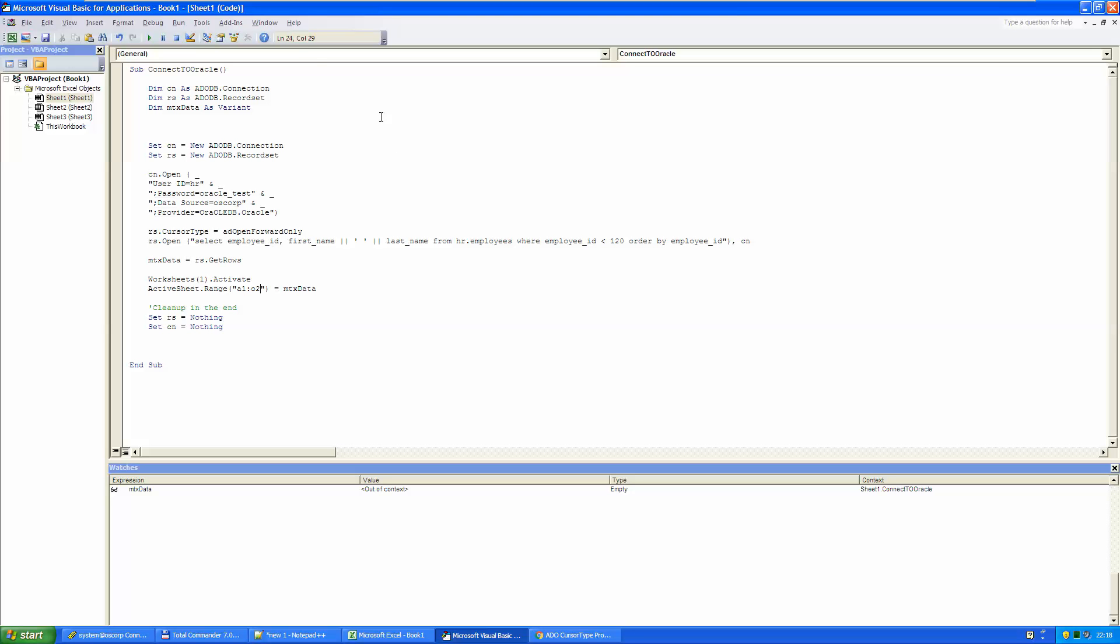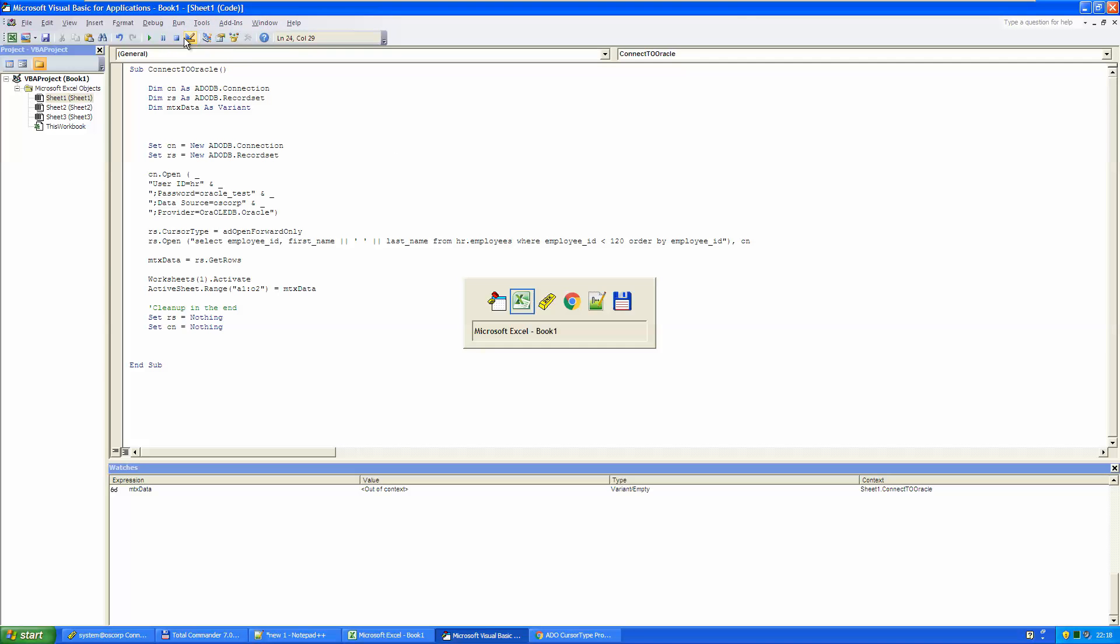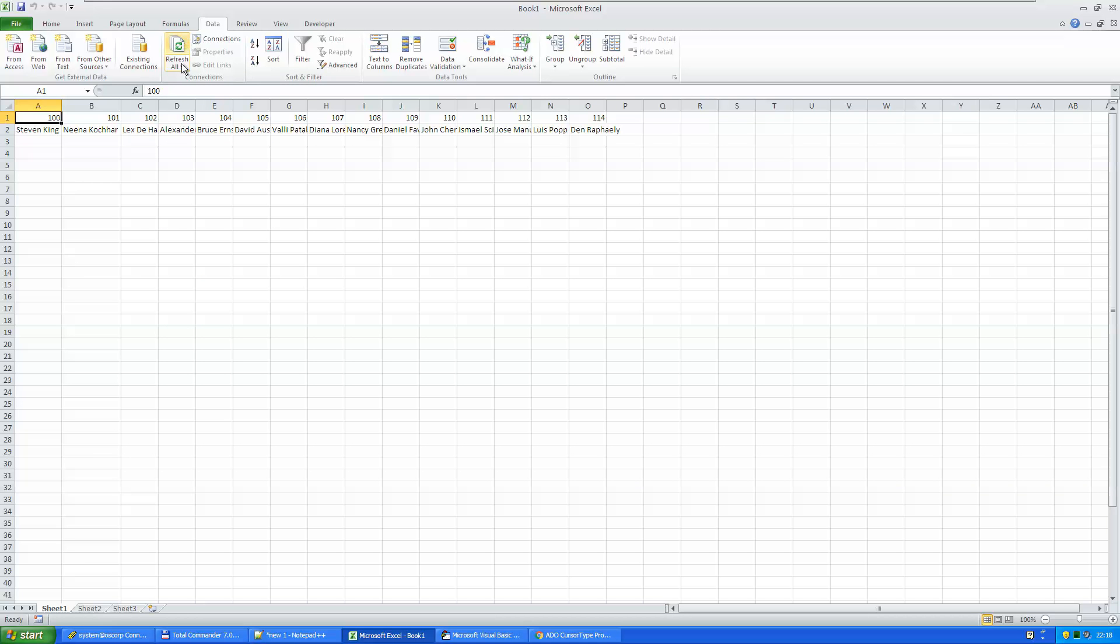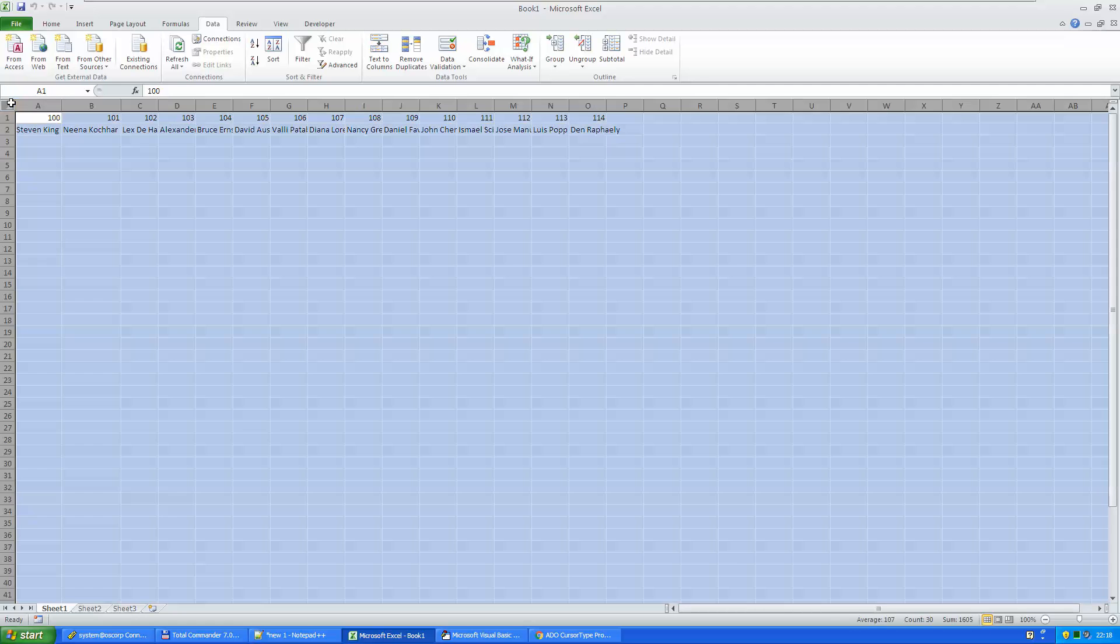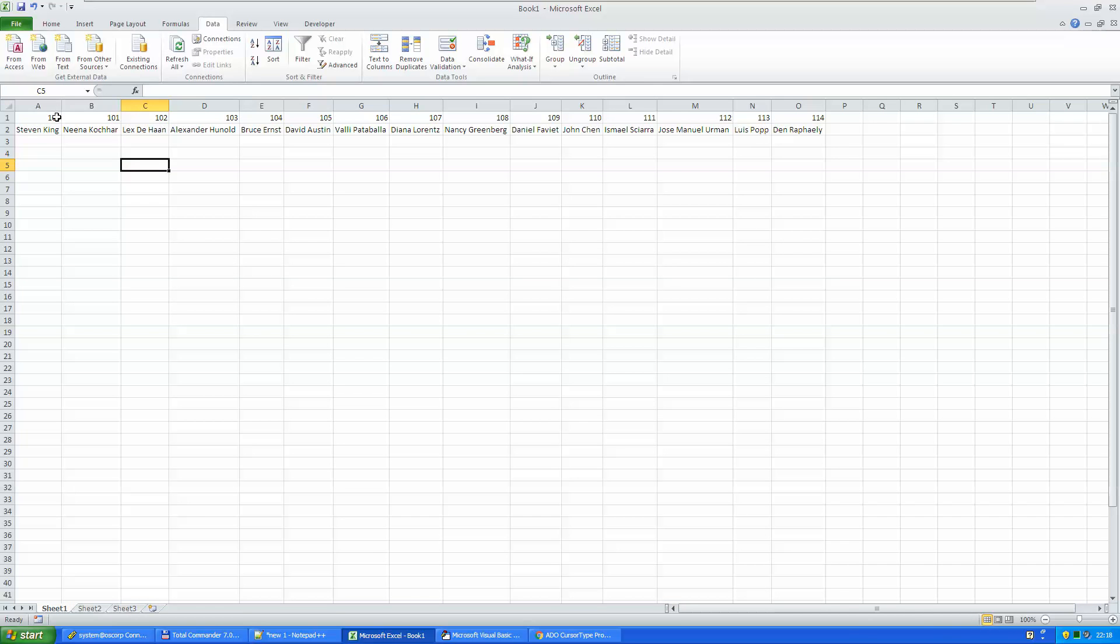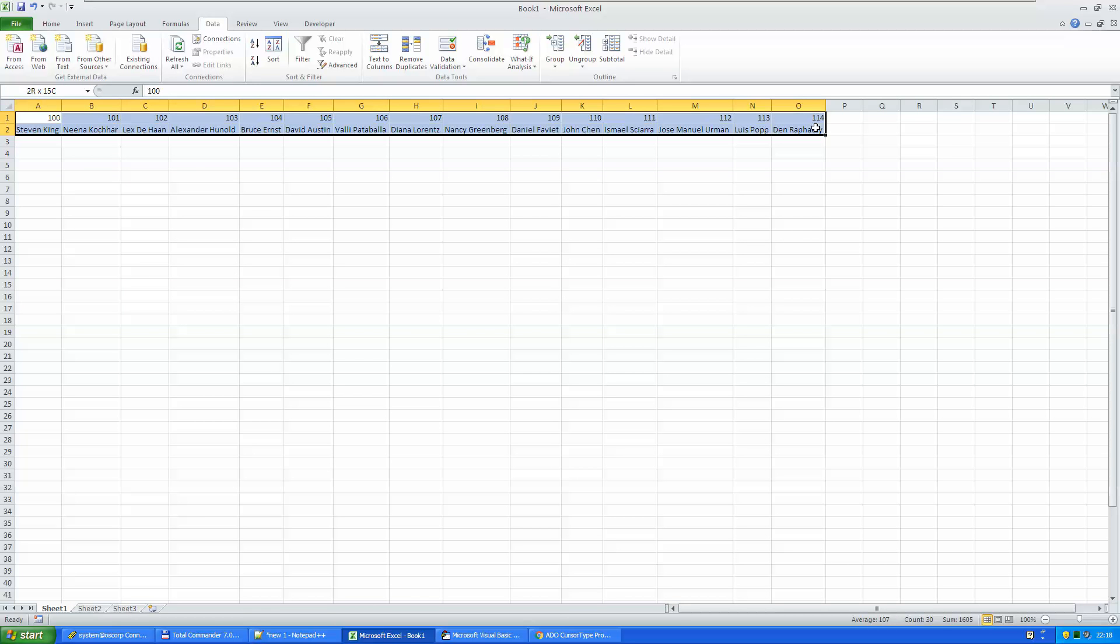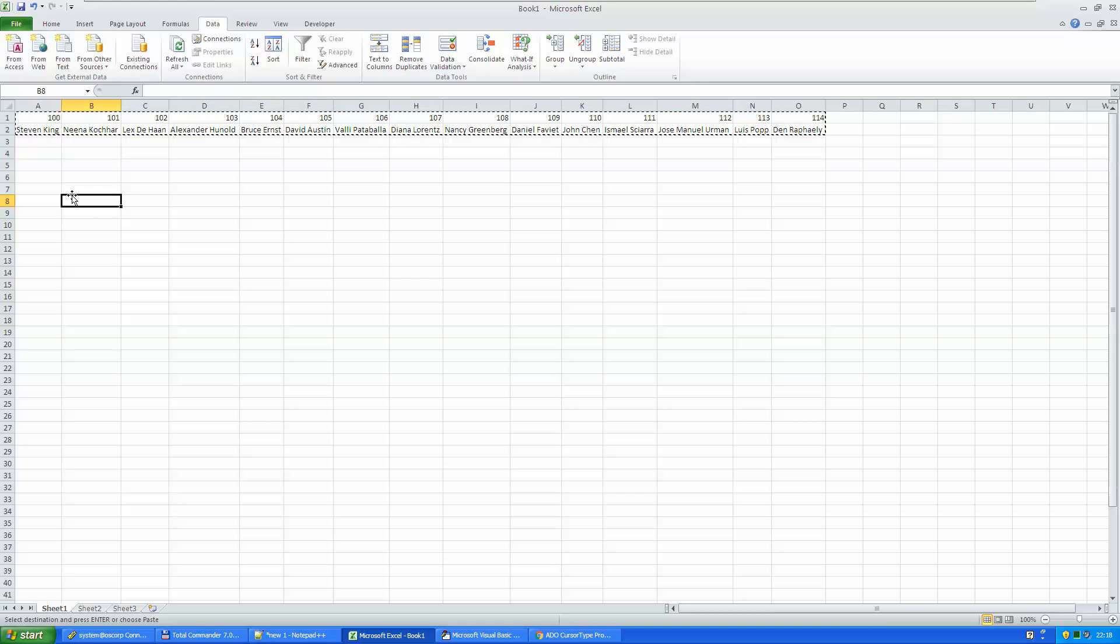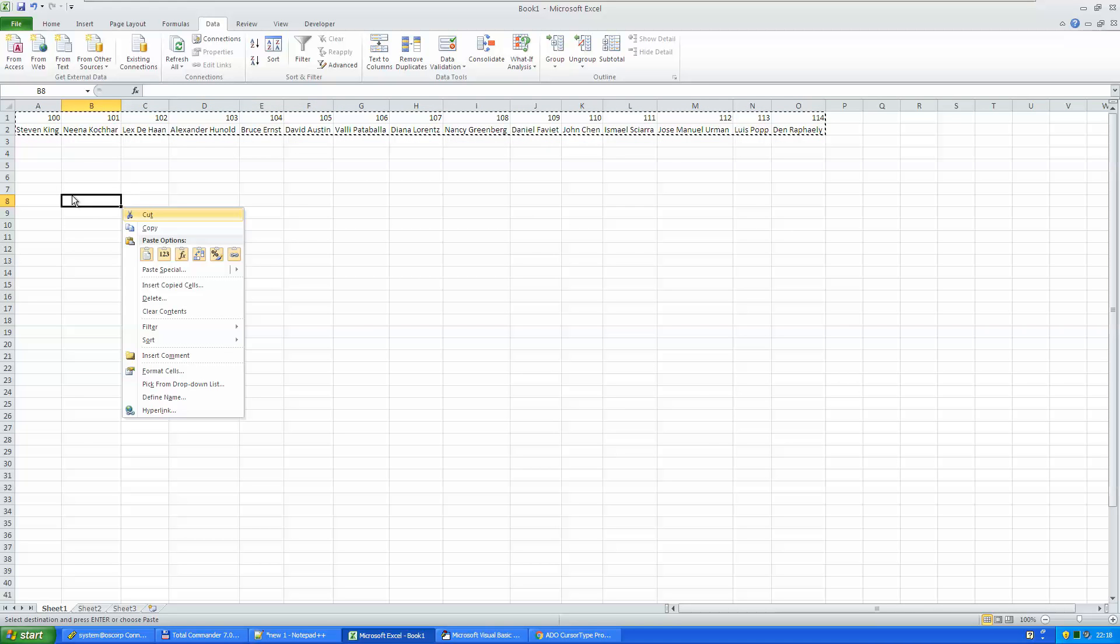And now if I run it, here I have the data, with a slight problem. I don't want to have it like this, I have been expecting something like this.